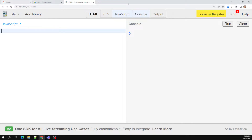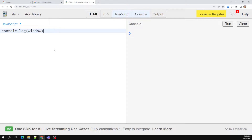The browser can be Chrome, Firefox, or any other browser. Whatever browser you are using to execute JavaScript — the browser API will inject variables like the window variable into JavaScript, so that variable becomes available to you.